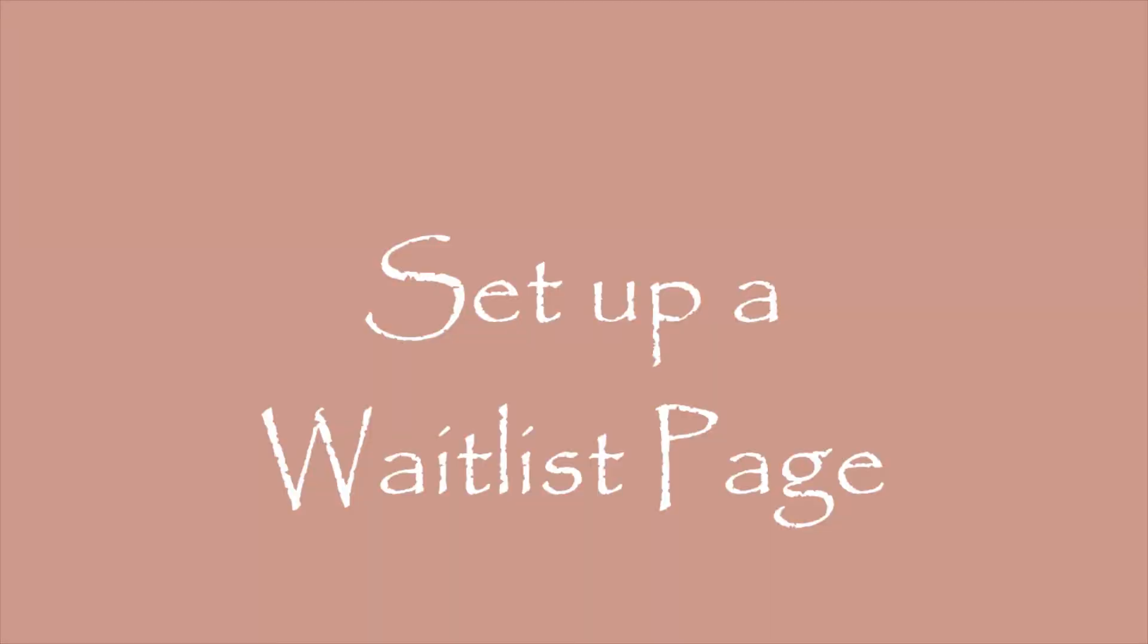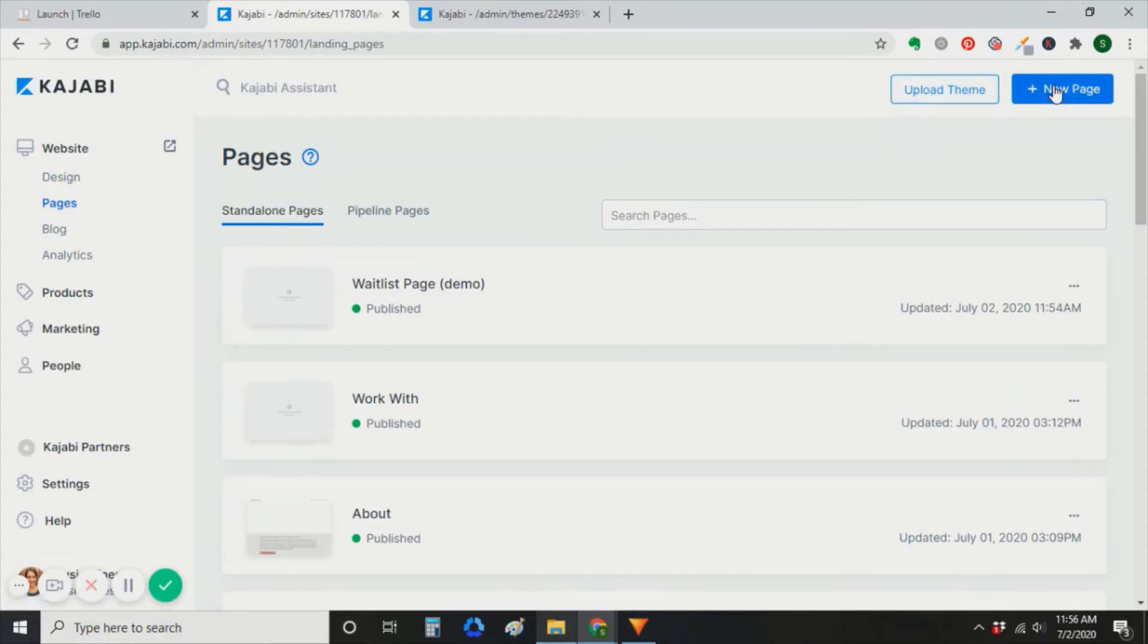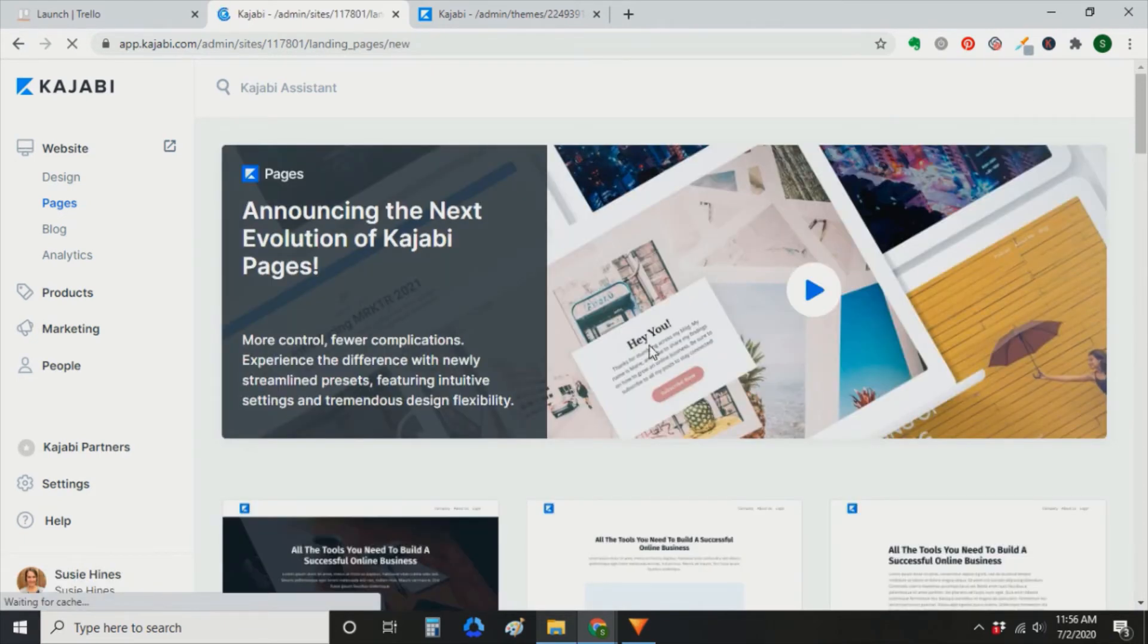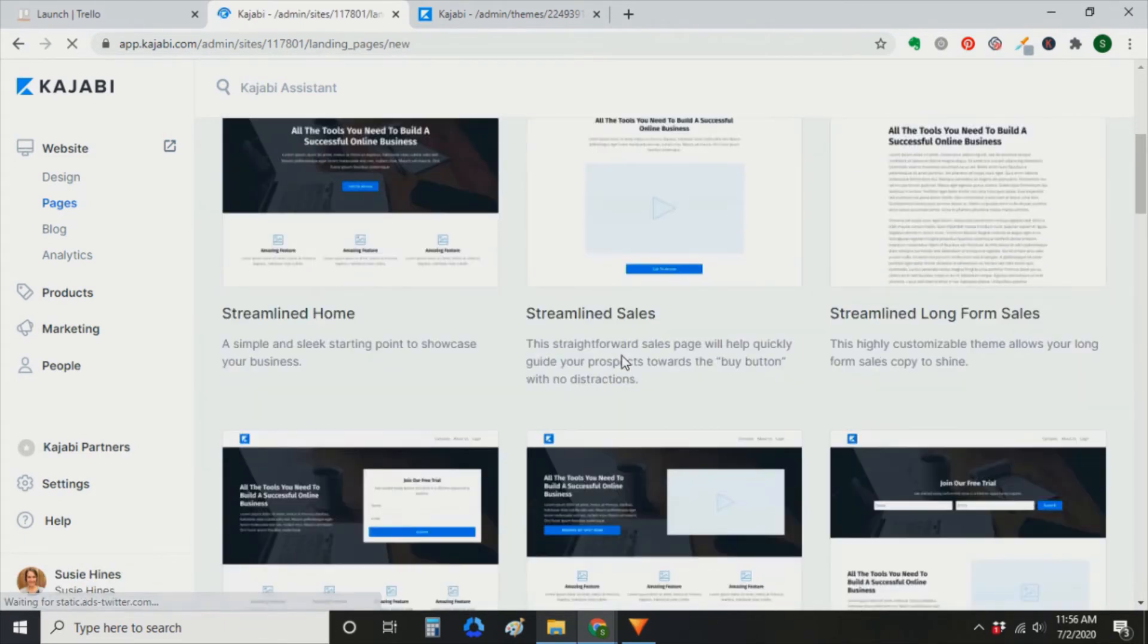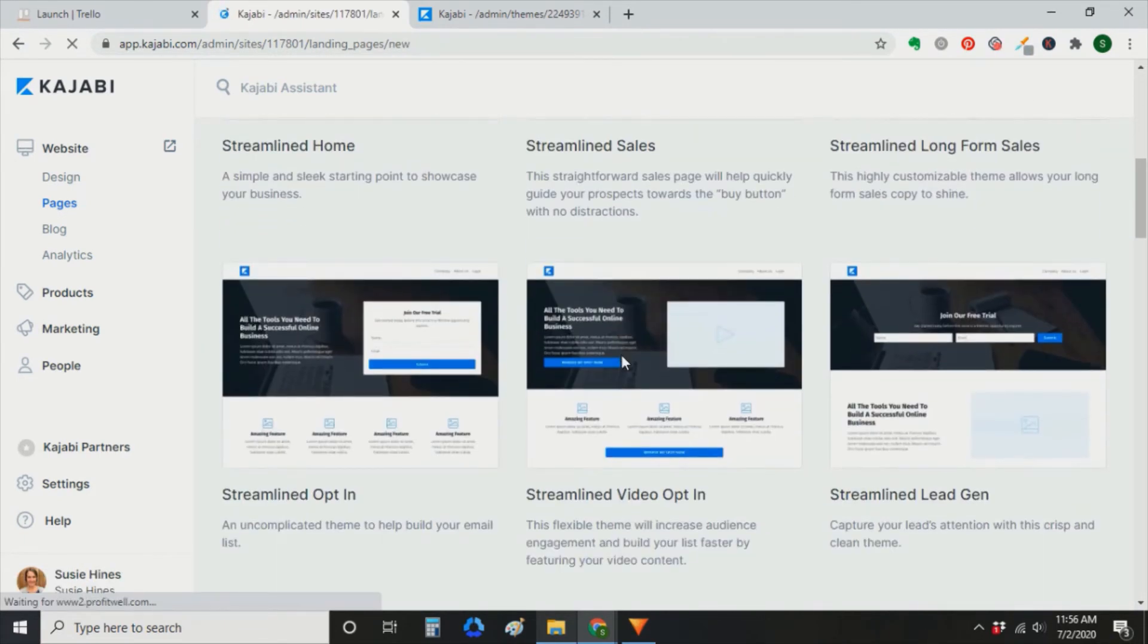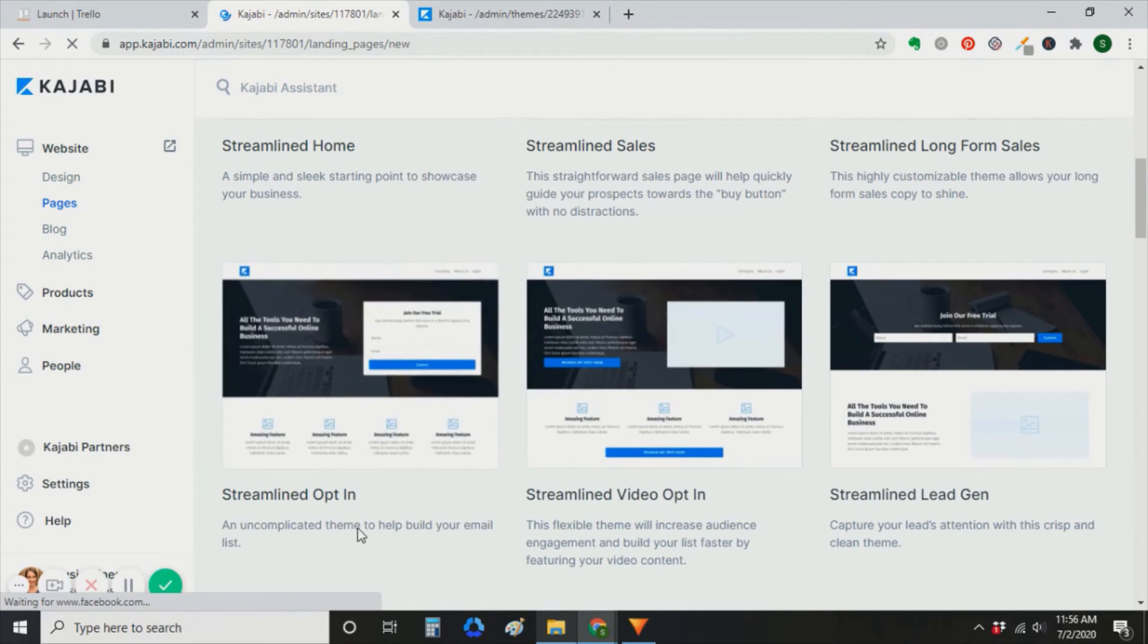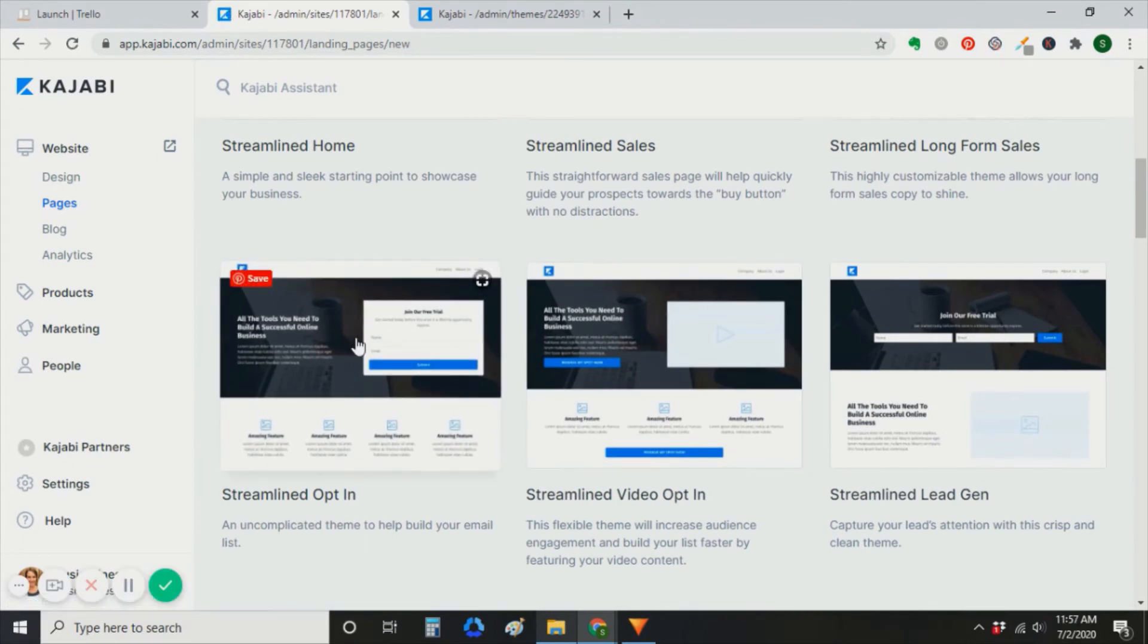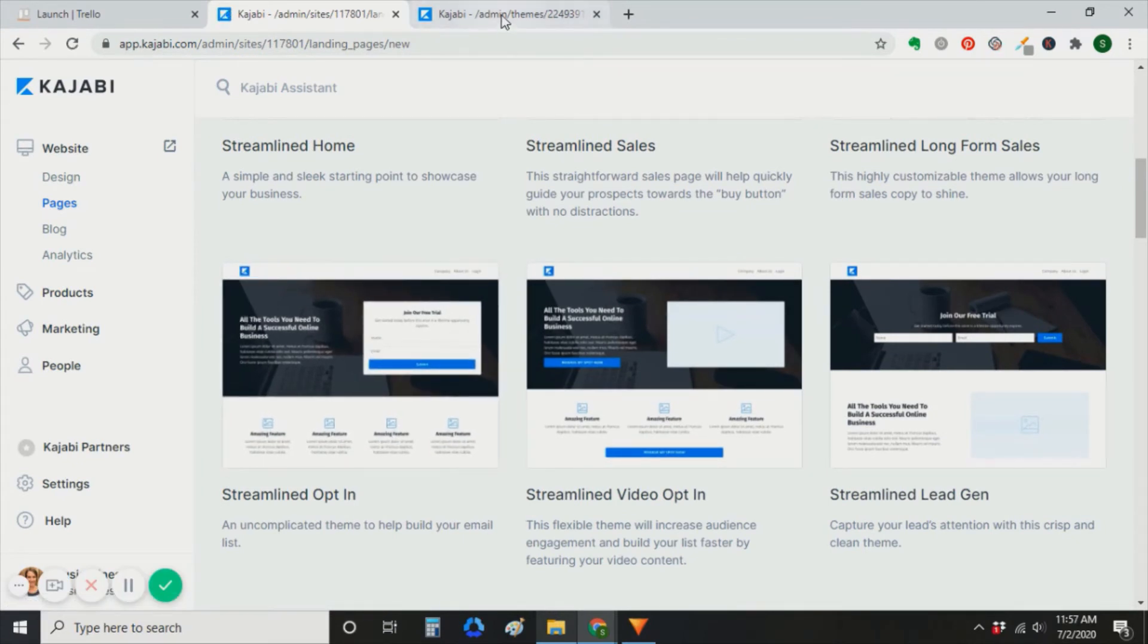So the next step in Kajabi is to set up a waitlist page. You can go to new page in Kajabi. And if you're starting from scratch, you can use the streamlined opt-in.